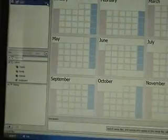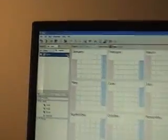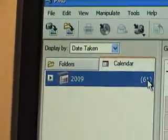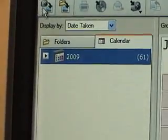Let me go back up here and show you some other things before I run out of time in this segment.